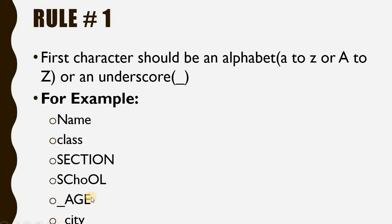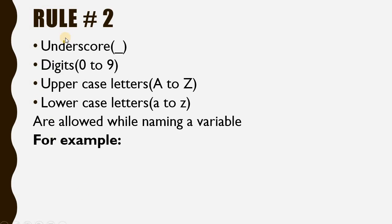Underscore_age shows that underscore is also allowed at the beginning or start of the variable name. Underscore_city is also a valid variable name.